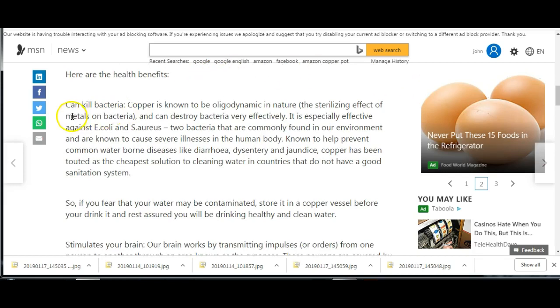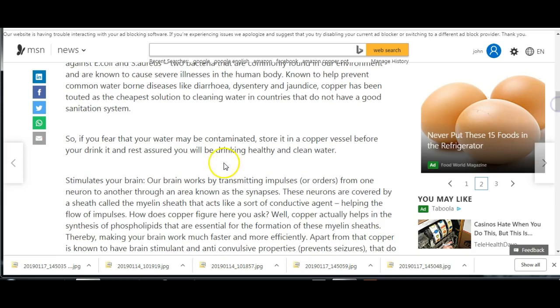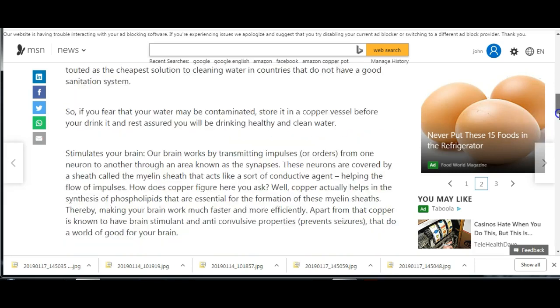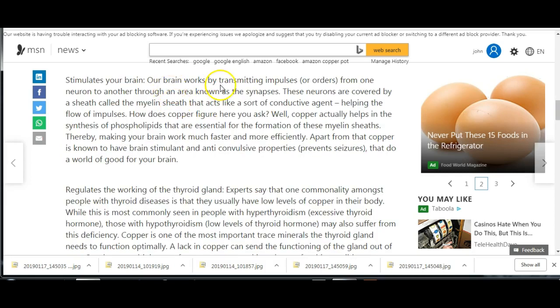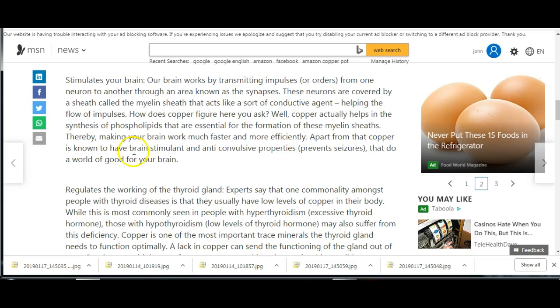Here are the benefits. I'll just run through these quickly. I'll put a link to this article in the description. Can kill bacteria. So if you fear that your water may be contaminated, store it in a copper vessel before you drink it and you'll be drinking healthy and clean water. Stimulates your brain. Our brain works by transmitting impulses through the neuron sheath called the myelin sheath that acts like a conductive agent. Copper is known to have brain stimulant and anti-convulsive properties.